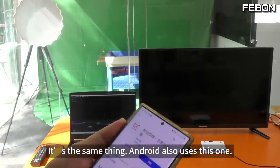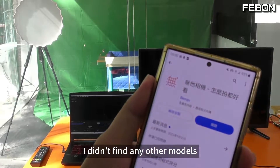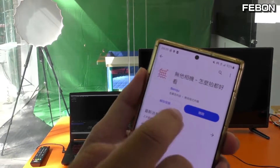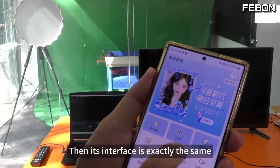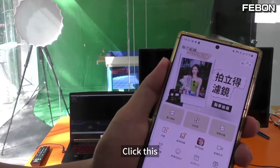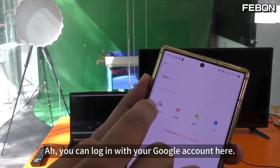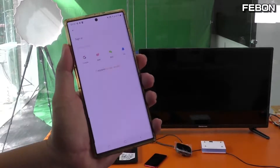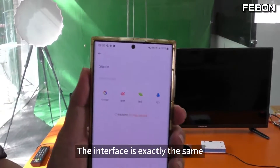Android also uses this one — I didn't find any other models. This is the only one I've seen so far that has better performance. It's the same as turning it on; this interface is exactly the same as that iPhone. You can log in with your Google account here. Just use Google — the login result is the same as just now. The situation with that iPhone and the interface is exactly the same.